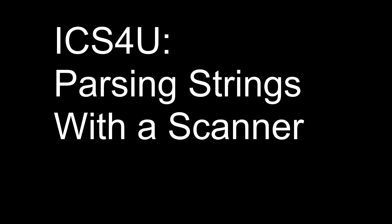ICS4U, this is an important lesson about how to use a Scanner type object to parse a string. We previously used a Scanner to get keyboard input, and we were using the Scanner to scan for input on the keyboard using system.in.